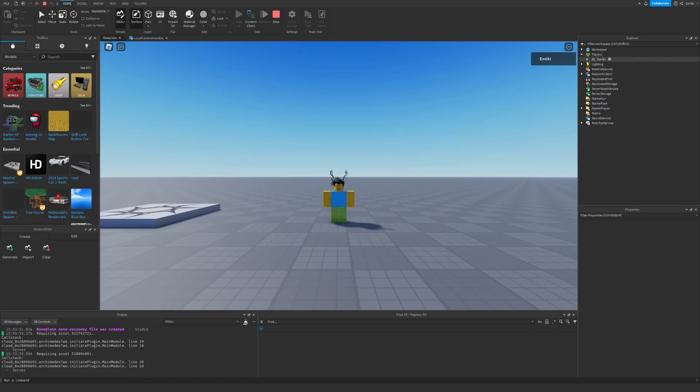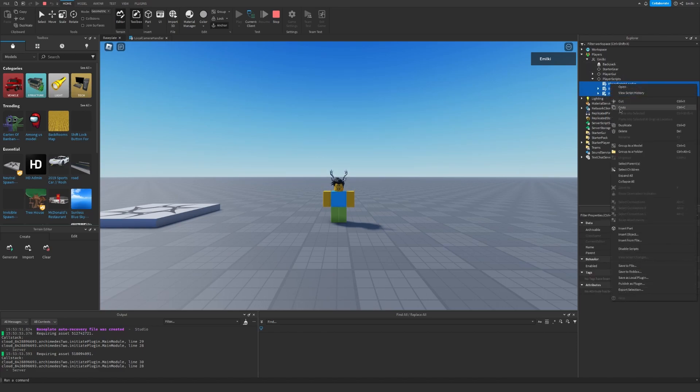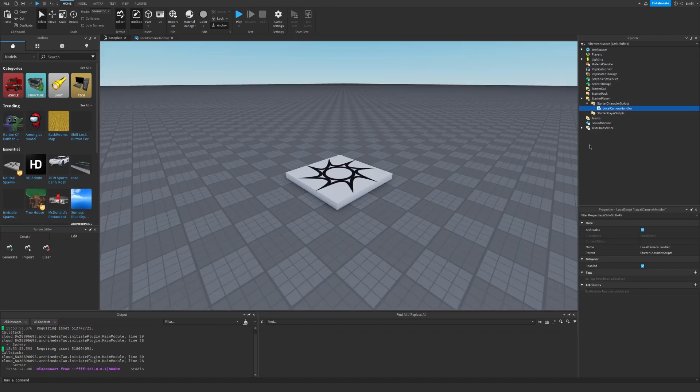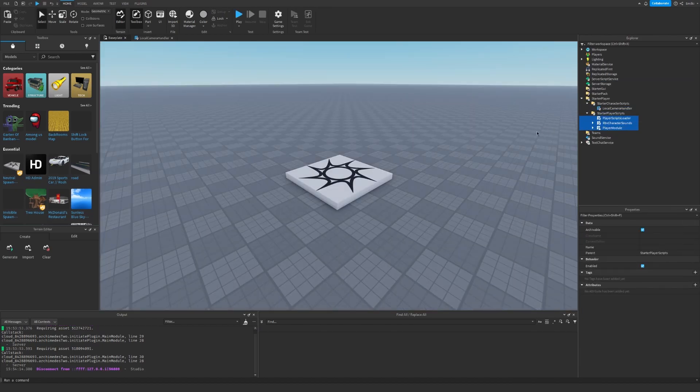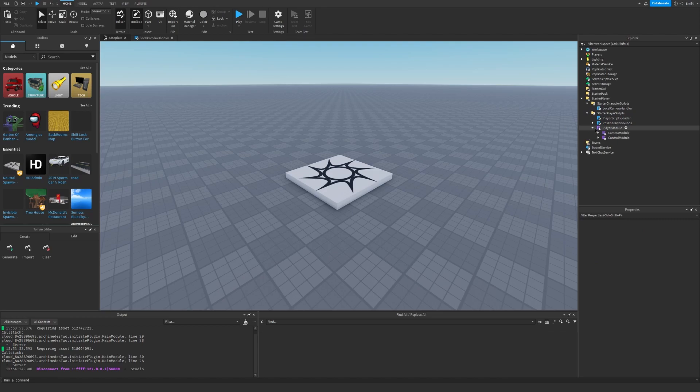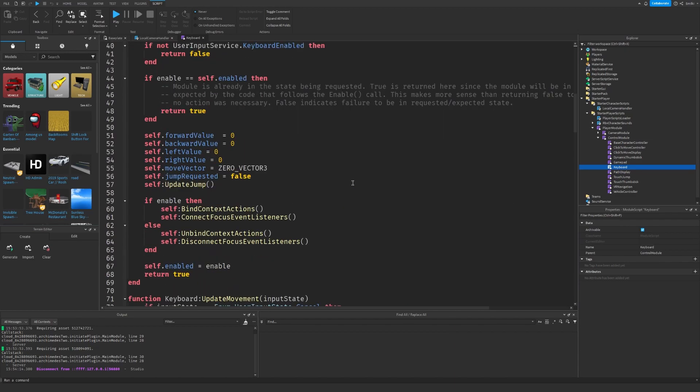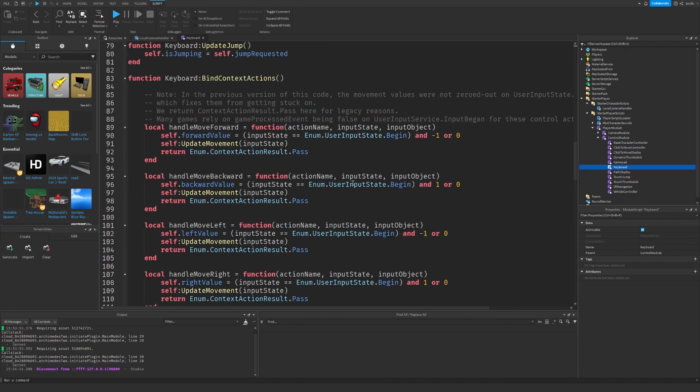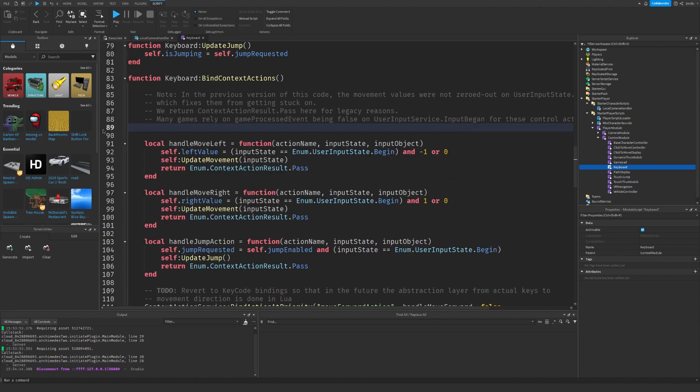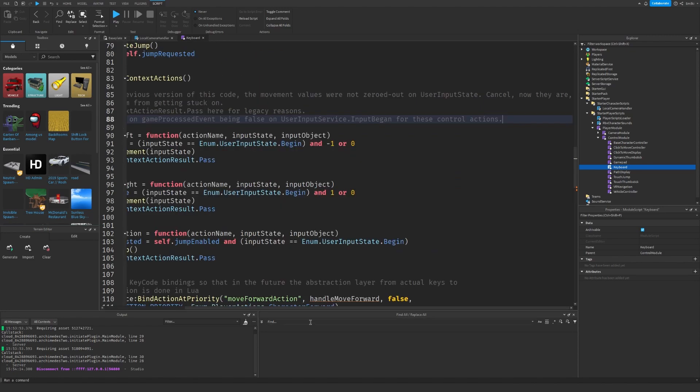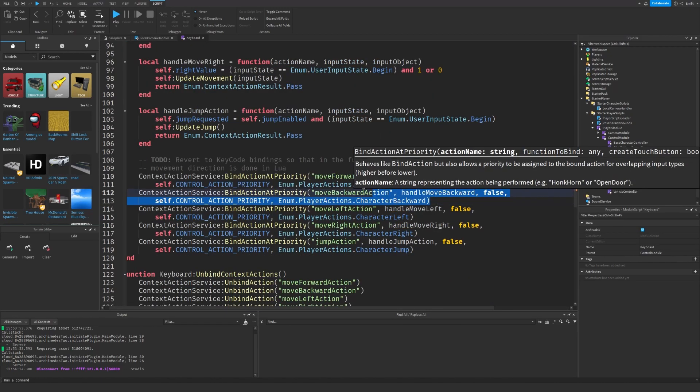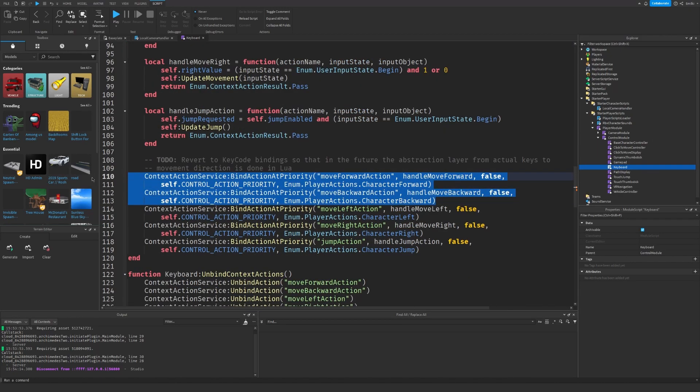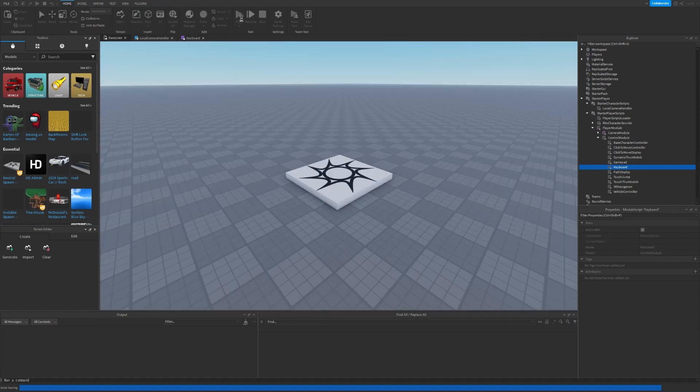So we are going to go to Players, go to yourself, open up PlayerScripts and copy everything inside. Then you can stop, go to StarterPlayerScripts, paste them all in, go into the PlayerModule, open the ControlModule, go to Keyboard, and scroll to this location right here: HandleMoveForward and MoveBackward, and remove them both. Now let's go down and take these four lines and remove them.